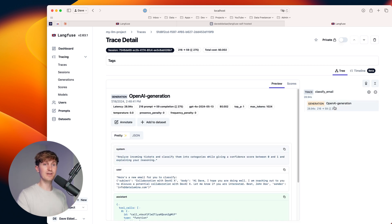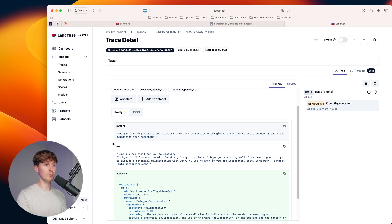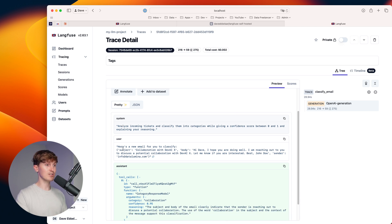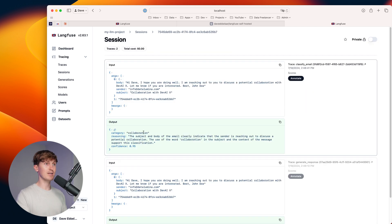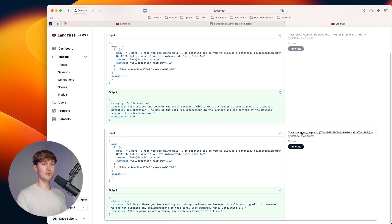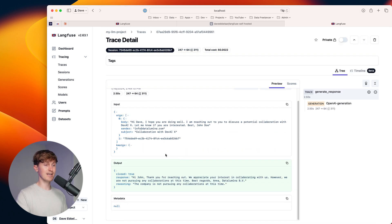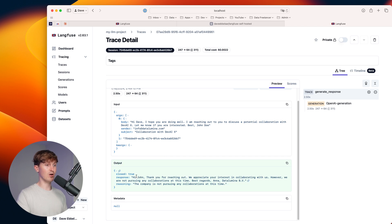So now we can come in here in the OpenAI generation and we can see the system prompts. We can see the user prompts. We can see the assistance call because we're using function calling here in the background. And then we can also come back to the trace and look at the second generation where eventually we have the response, which was another function call.